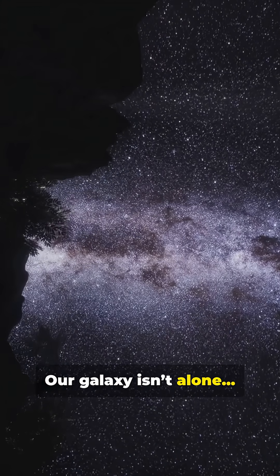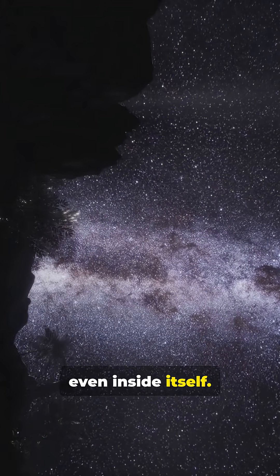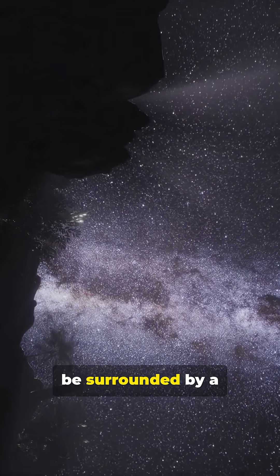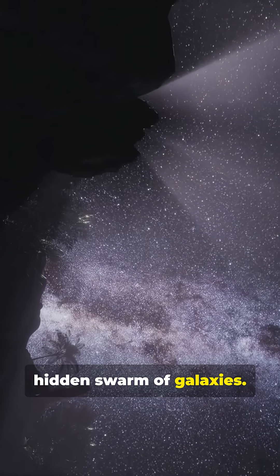Our galaxy isn't alone, even inside itself. The Milky Way may be surrounded by a hidden swarm of galaxies.